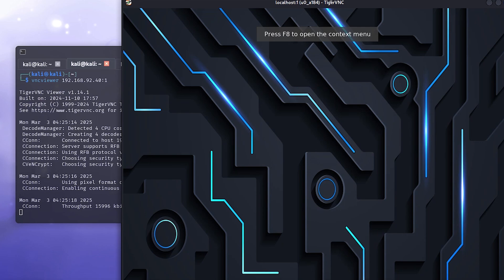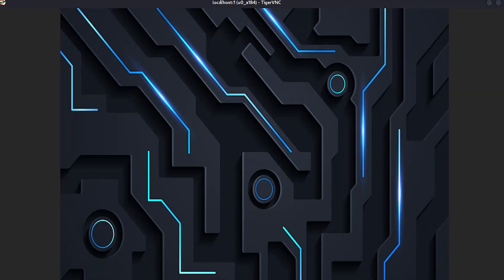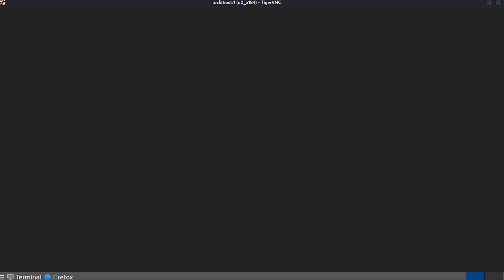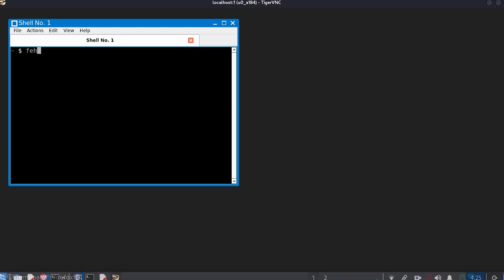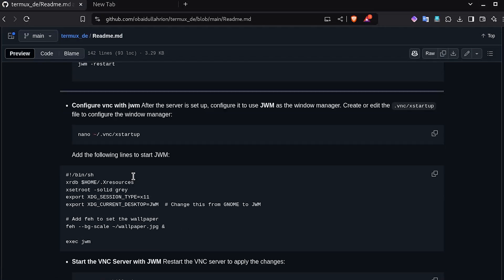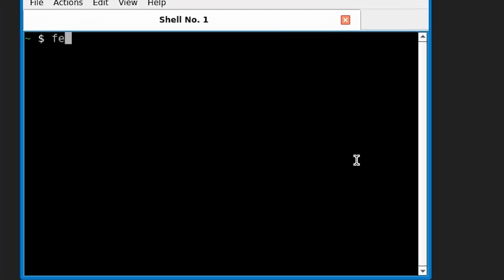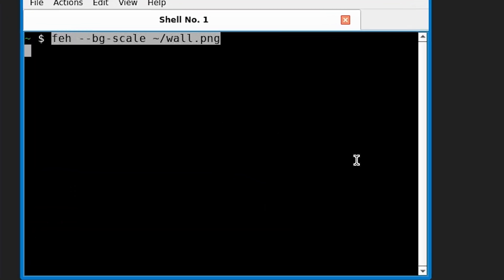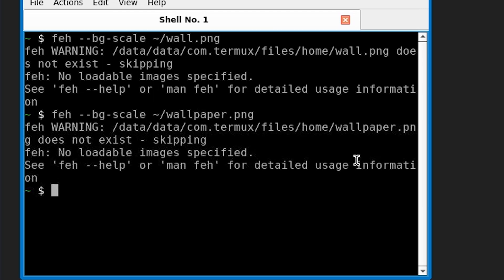Cool. So now again, I have encountered a problem which is the resize issue. So jwm refreshes itself as soon as we resize the window in Windows or in Linux. It doesn't occur in the phone. So I am going to just manually set the wallpaper right here.